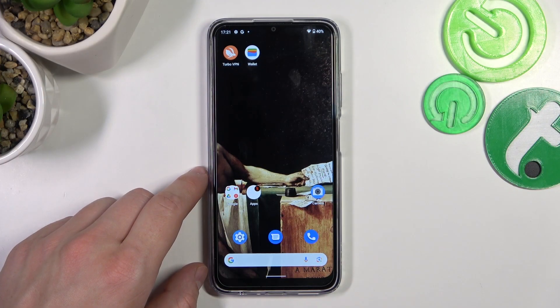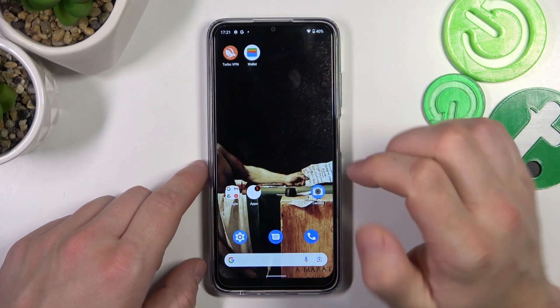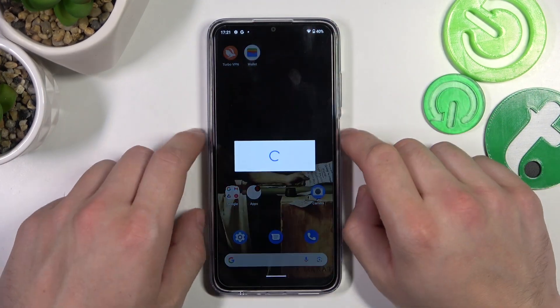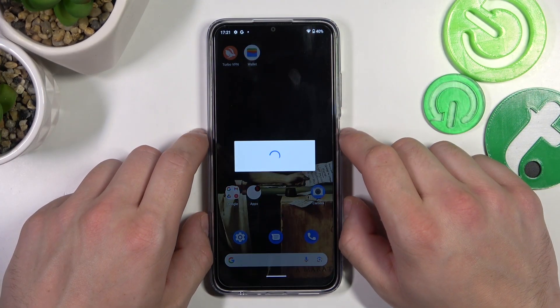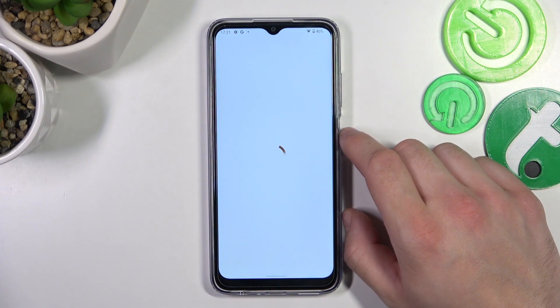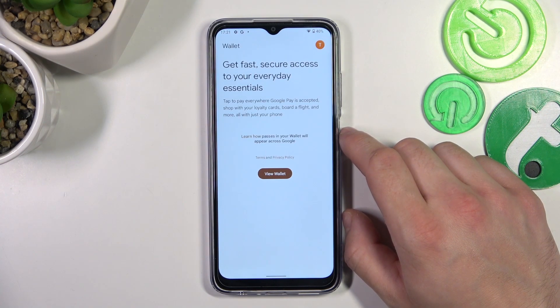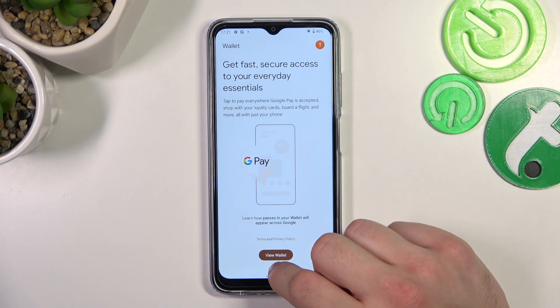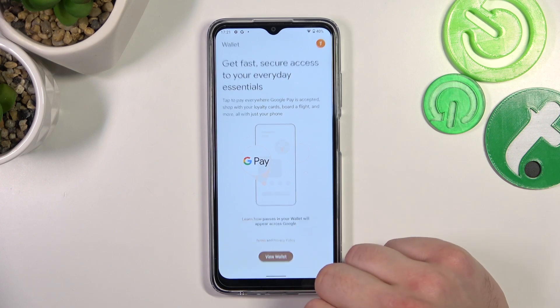In the beginning let's go to Wallet and tap the View Wallet button.